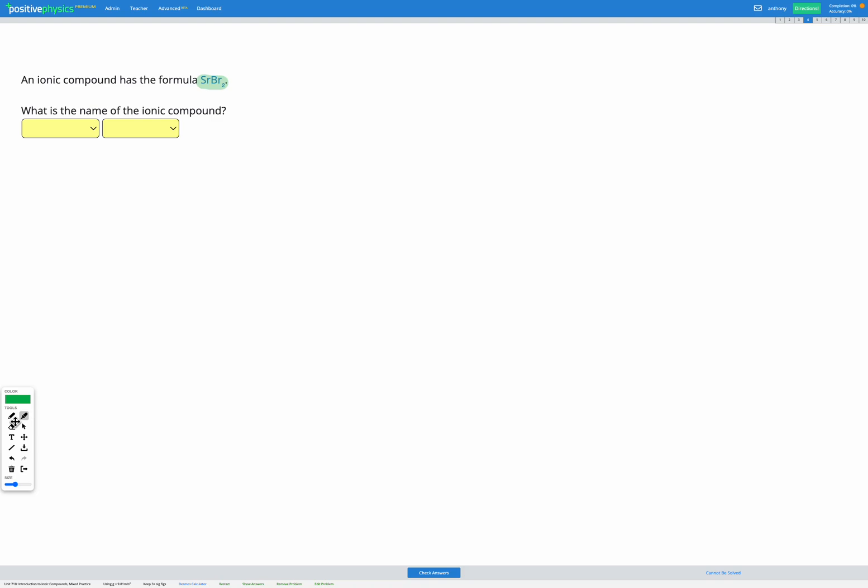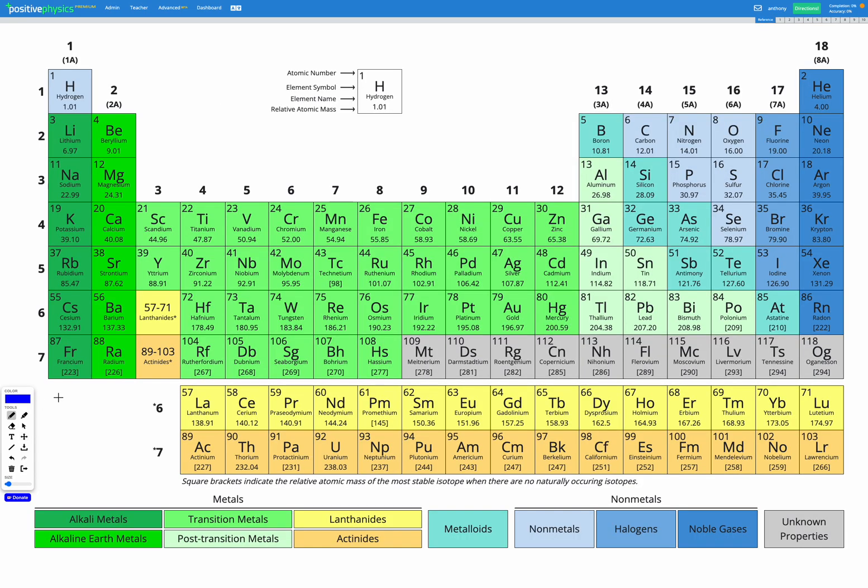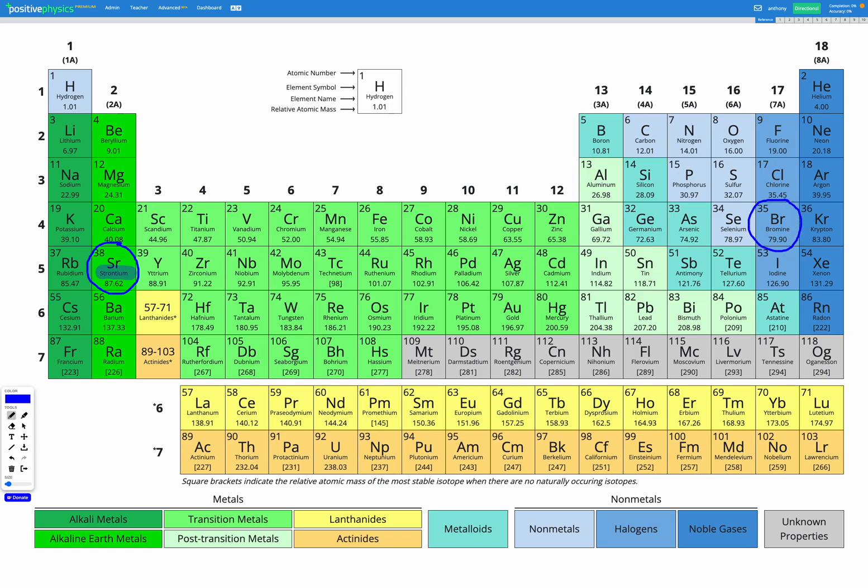So let's head to our periodic table and find out what the names of those elements are. First I'm looking for Sr. Here's Sr, and we can see the name of our element there is strontium. So strontium is our first element. The other one was Br, which we're looking over at the right. Here's Br, and we can see the name underneath. Br is bromine.